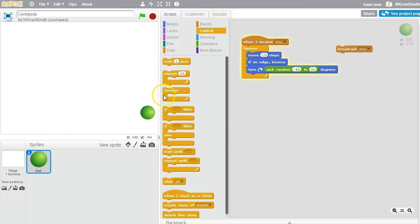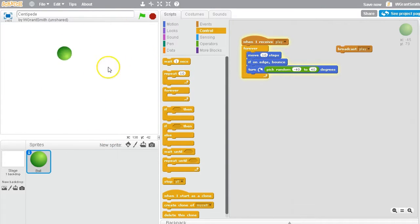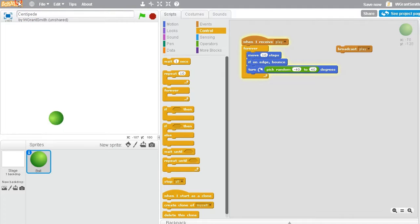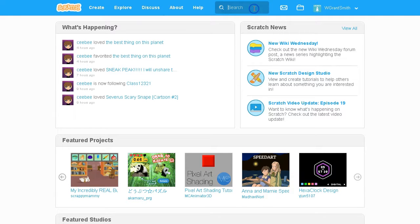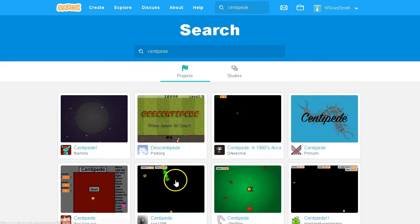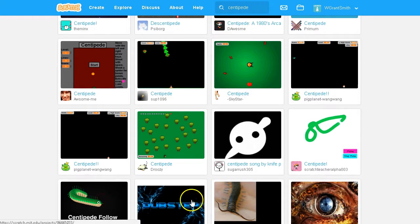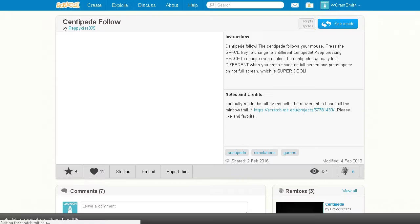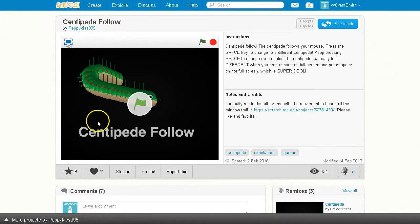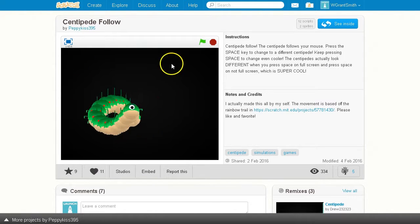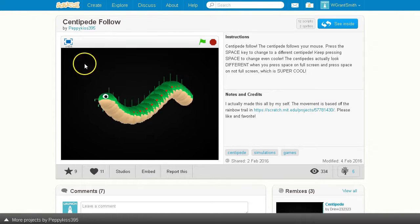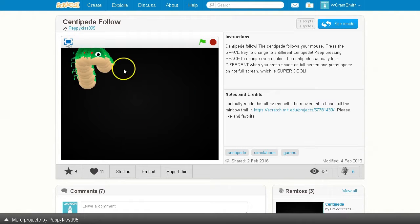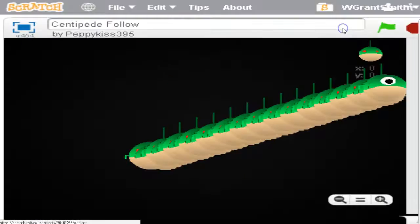Not bad. I'm trying to think of how to make the sections follow the lead, the head, right? So one thing I like to do when I'm working is look to see if there are any other centipede programs out there that we can look at what they're doing. Perfect. This might work. Centipede follow. That looks promising. Cool. Thank you, Peppykiss395. Let's see what it looks like inside.